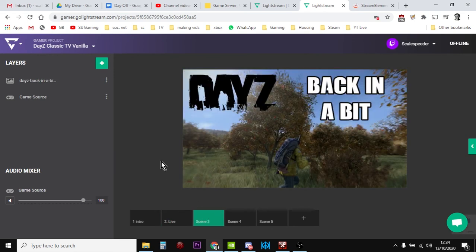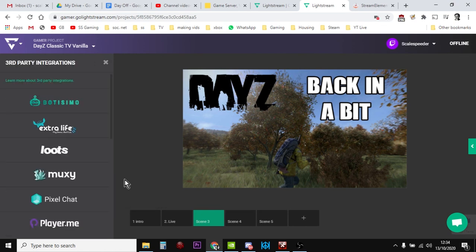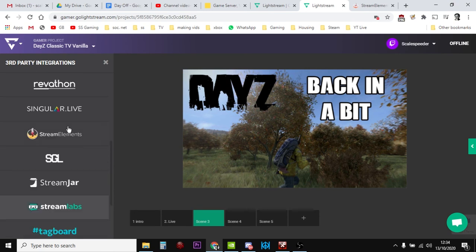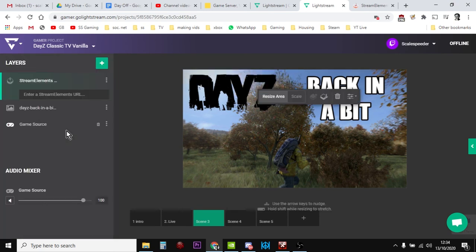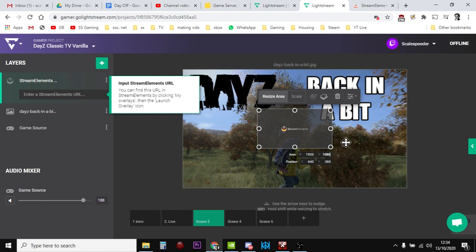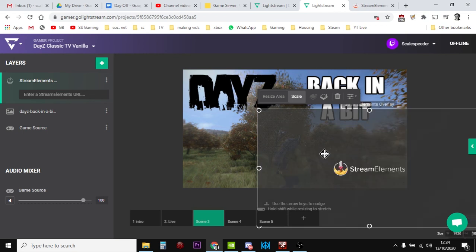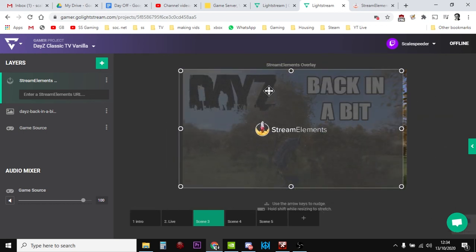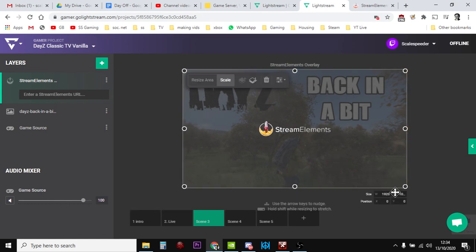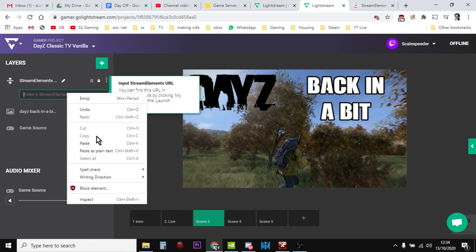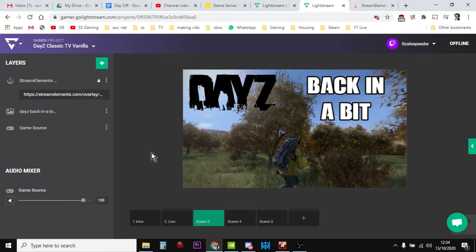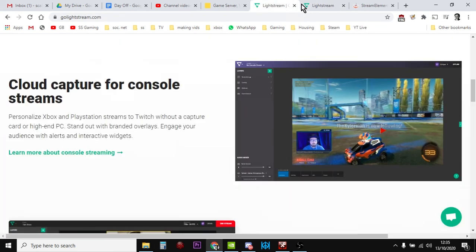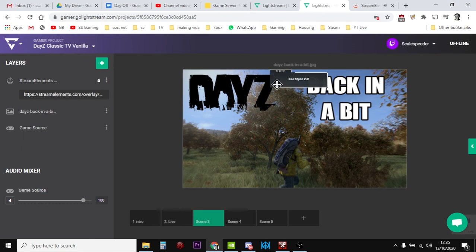So let's add it to another screen. So let's add it, say, to the back in a bit one. So while you're away, people can still see it. So we go down, add our third-party integration. Go down to stream elements. So we've got resize area and scale. So we want our area to be 1920 by 1080. And we want our scale to be 1920 by 1080. So that all fits. At this point, we can then paste in the URL. And again, this must be on top of the picture. Then if we go back to stream elements, we can simulate a tip event. And there it is. There's the tip appearing. That's as easy as it is.